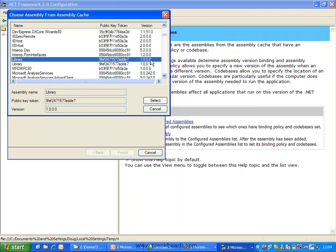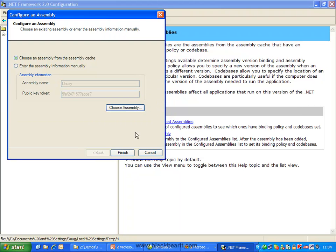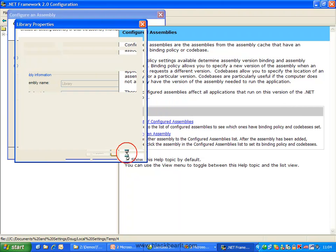We're going to find our library, and we're going to find the first version, version 0, the original version. We can select it, press finish.